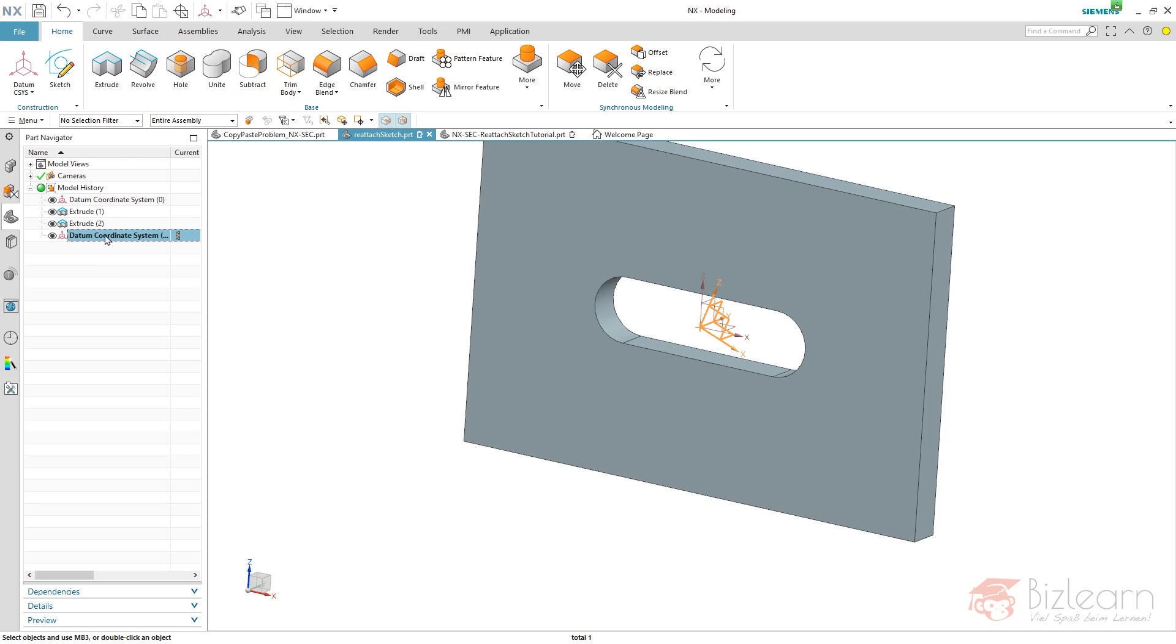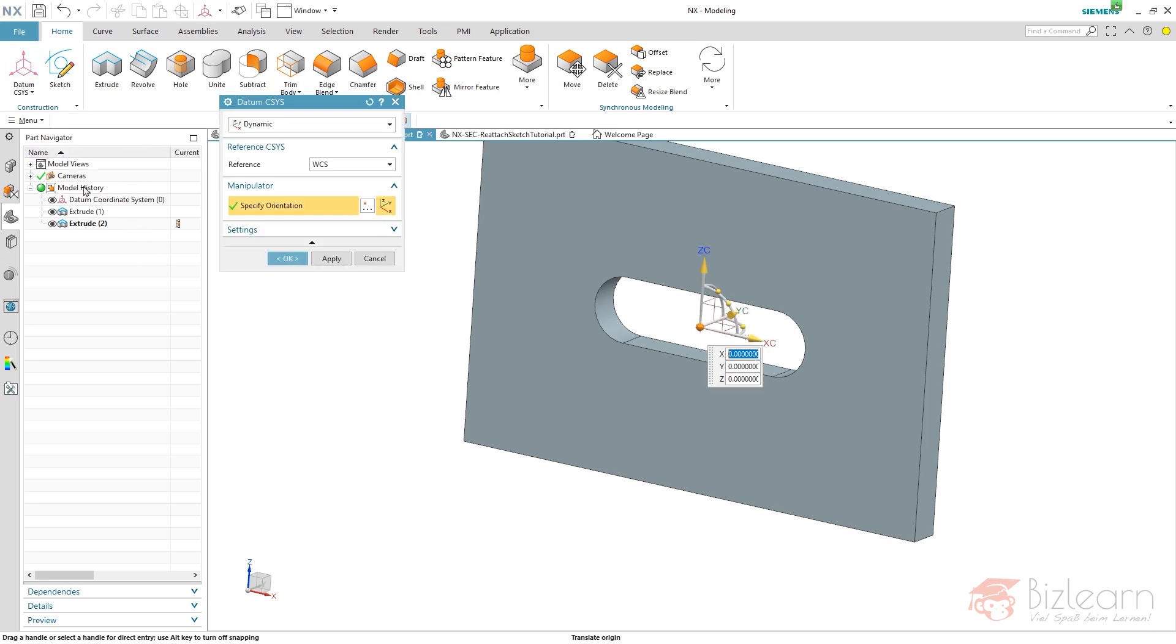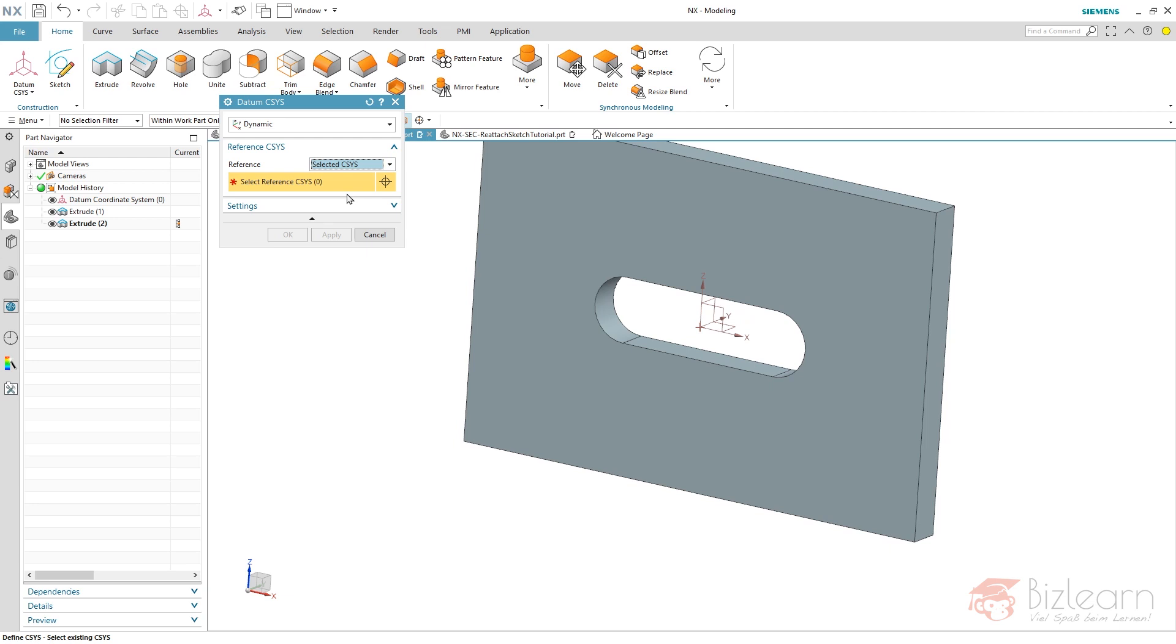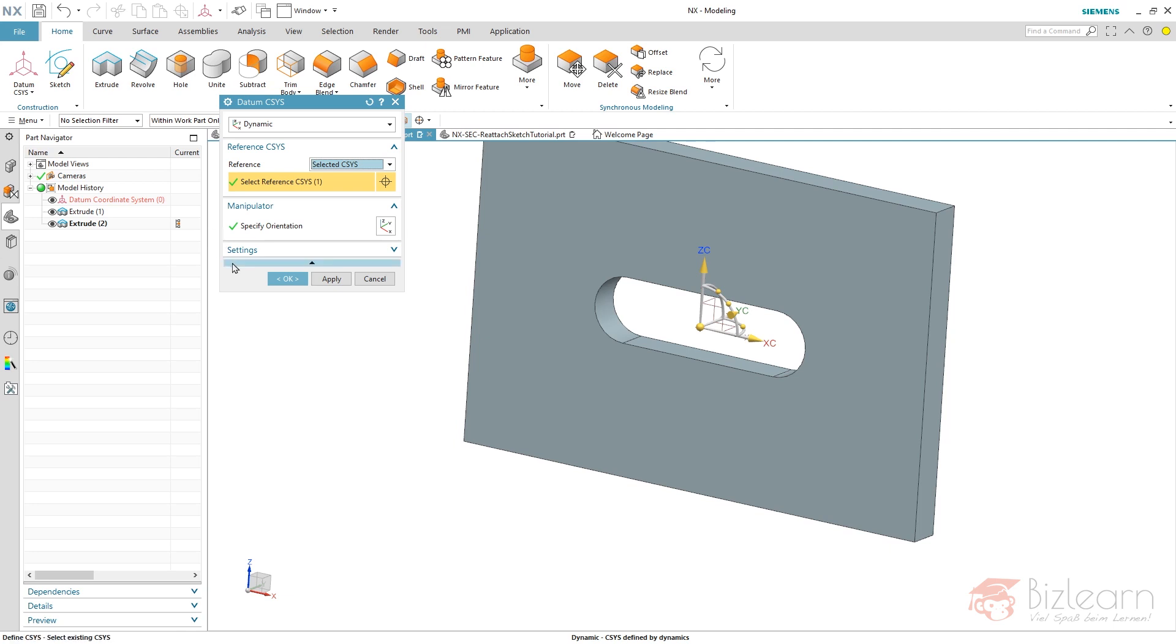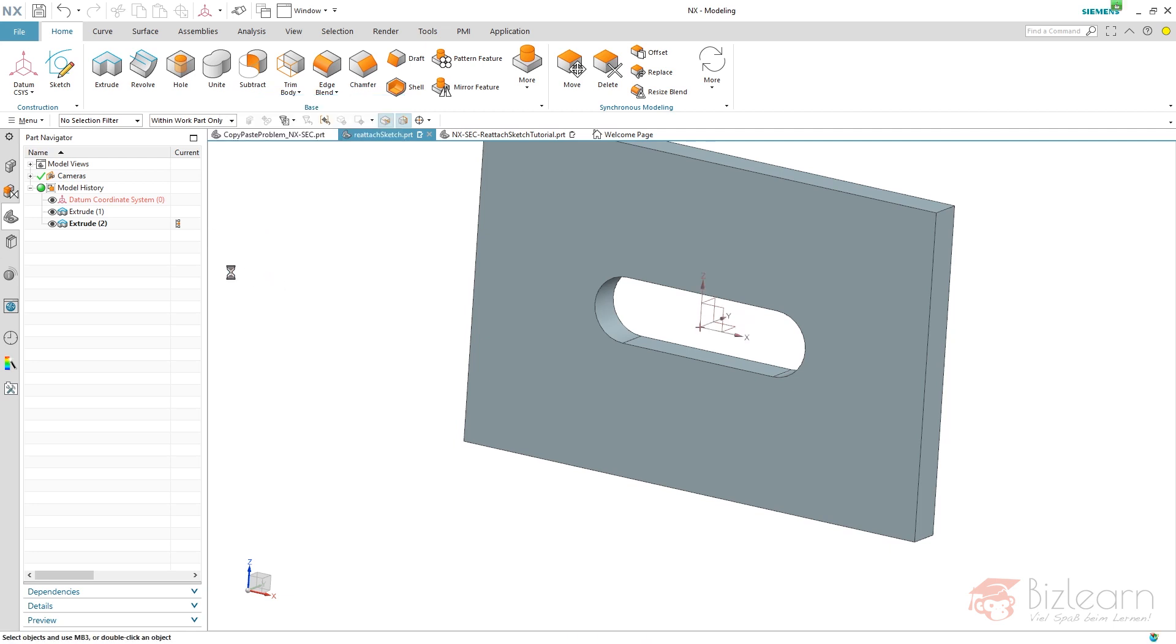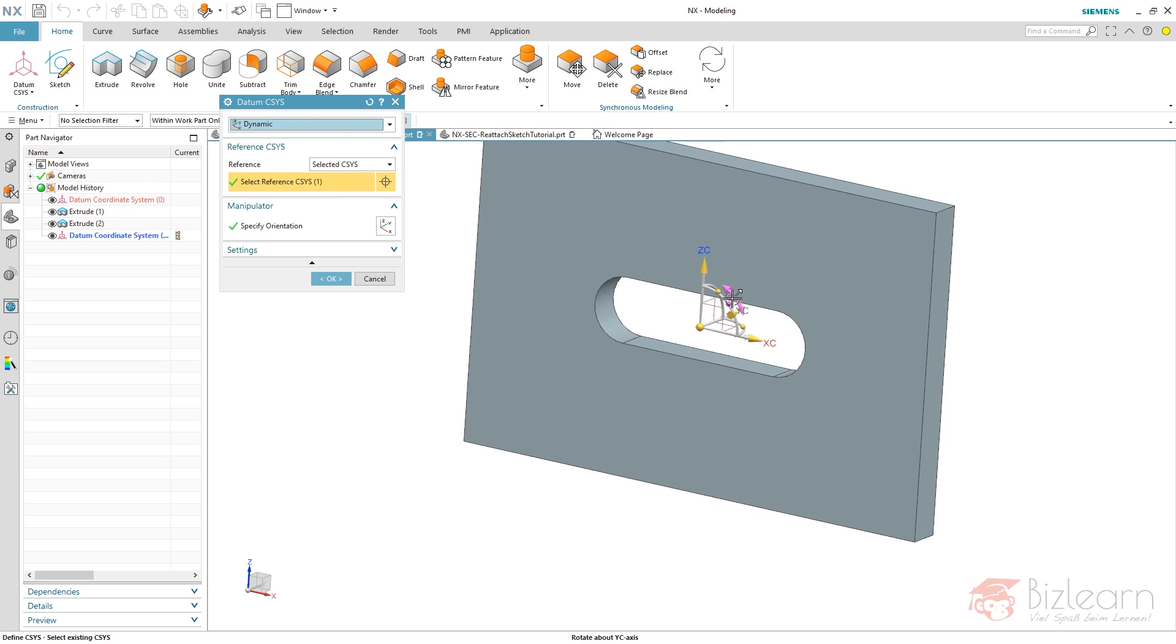I want my new datum ceases to be related to my basic datum ceases. So there's one important setting you have to do: it's Reference Selected Ceases. Now select your ceases, whether in the part navigator or graphics area, and now you have a relation. If I hit OK now, you can see there is a relation.